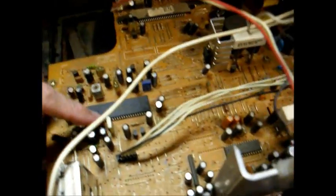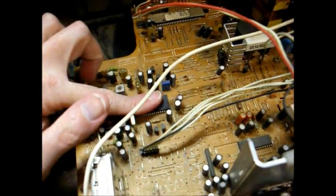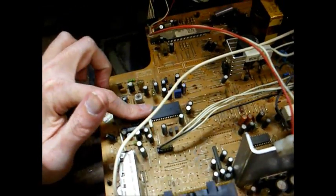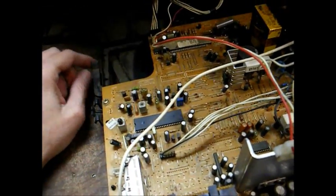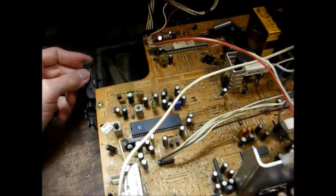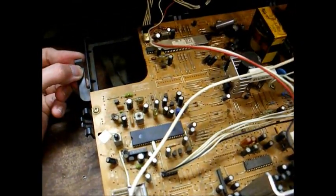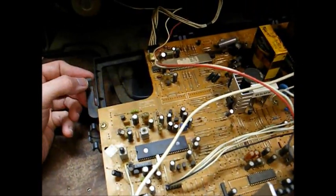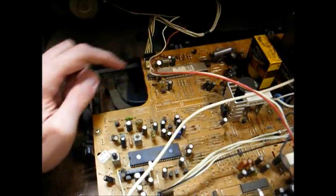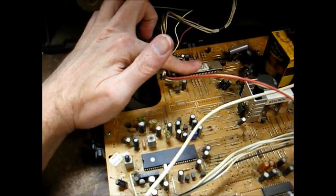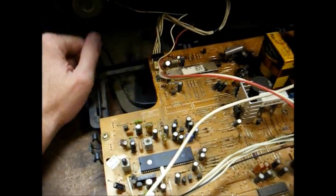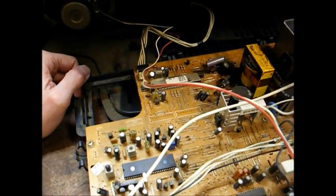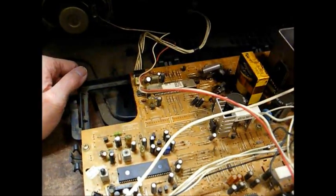And here's the jungle IC right here. It actually, like I said, has most of the TV circuitry on one chip. And this is our microprocessor IC. That's the computer brain of the TV, so to speak.